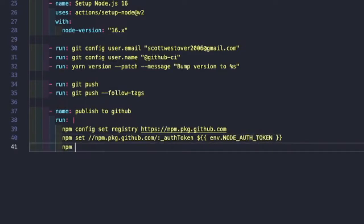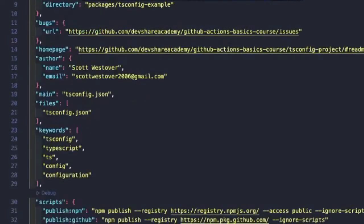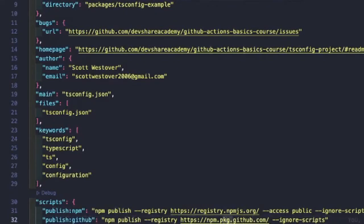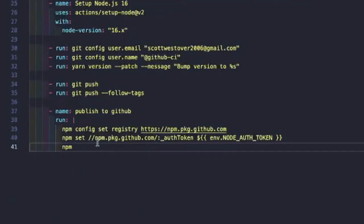And then we just need to provide the secret or environment variable that's available. So it's env.node.auth token. And then we're going to run our script for publishing our package. If you go into our package.json, one of our scripts is publish to GitHub. So we'll do npm run publish github.